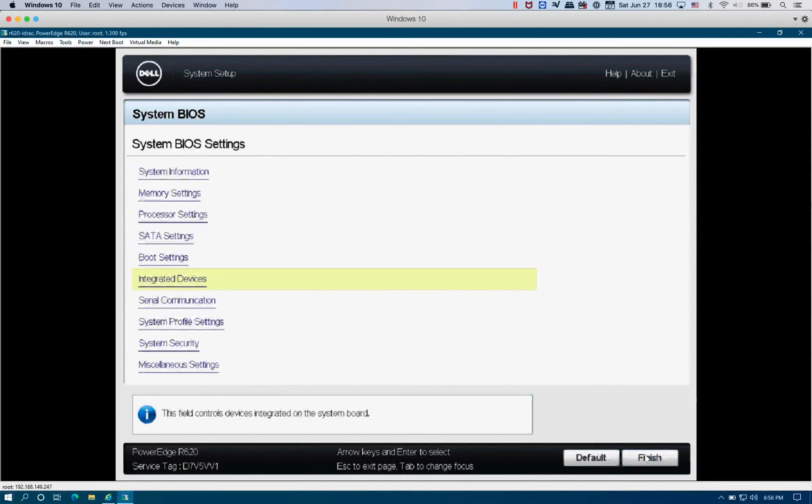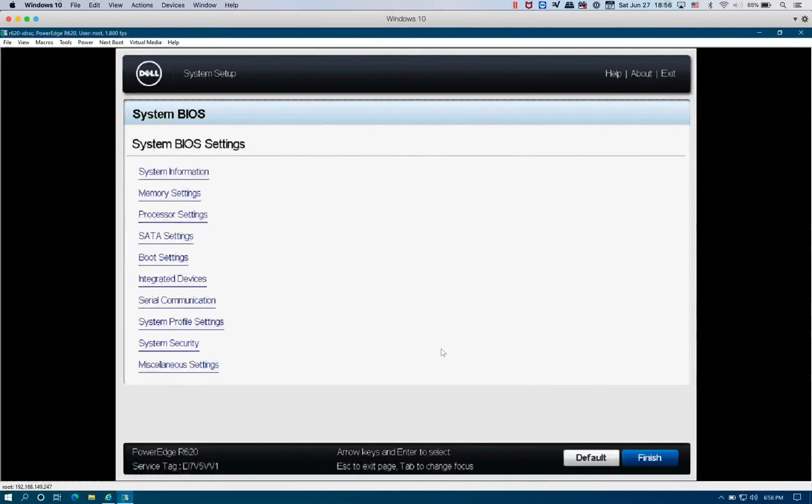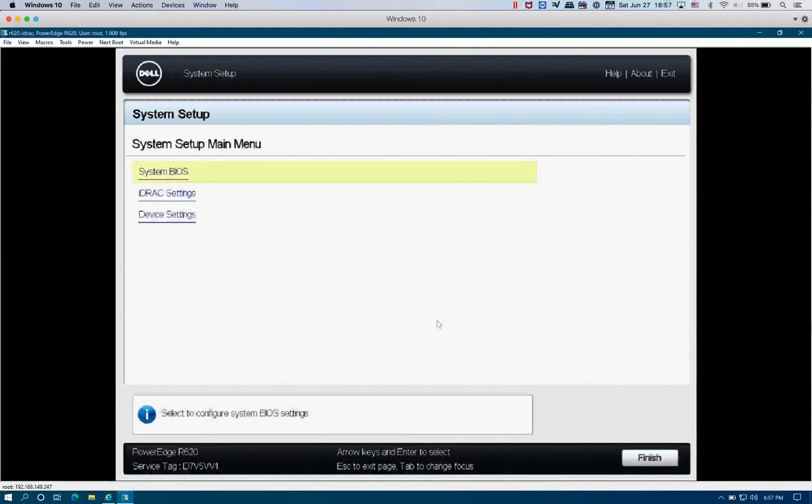I'm going to go back and finish. And before we restart, we're going to load up the virtual media so that we can install ESXi 7.40 on this system.